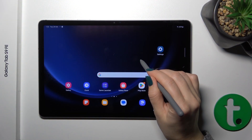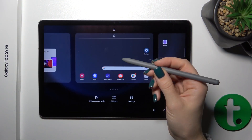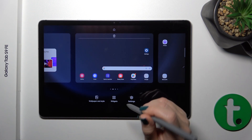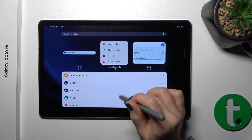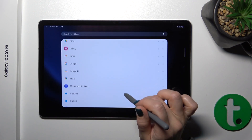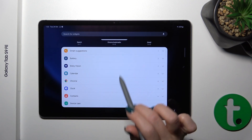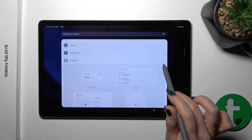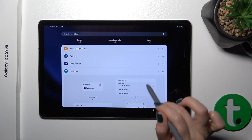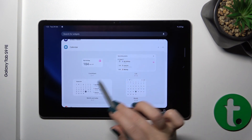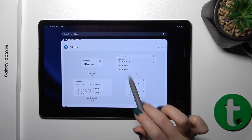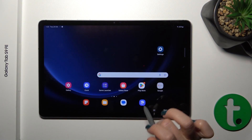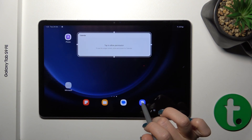First, hold the home screen with your finger for a while, then tap the widgets icon and you'll see all of the available applications. Tap one app — here we have 4 different types of widgets for the calendar app, for example — and to add the widget to your home screen, tap it and click the add icon.